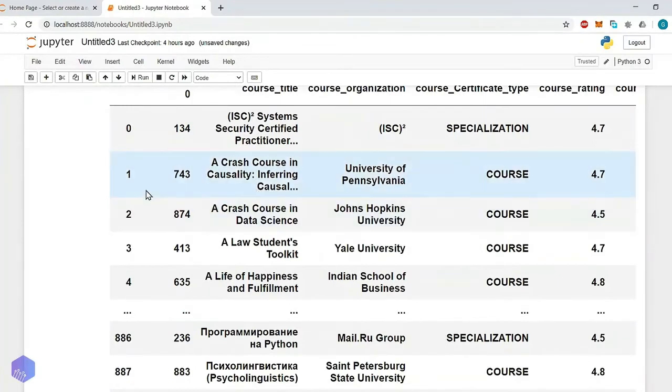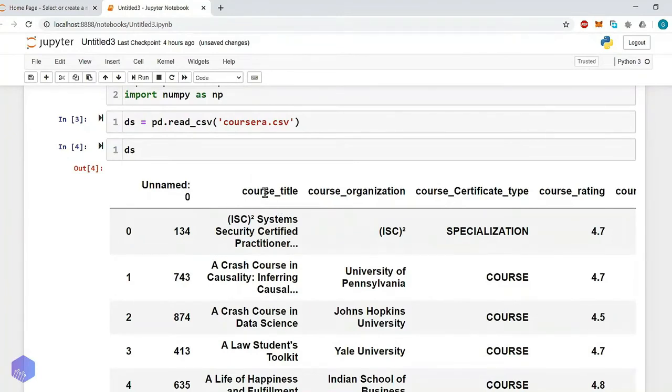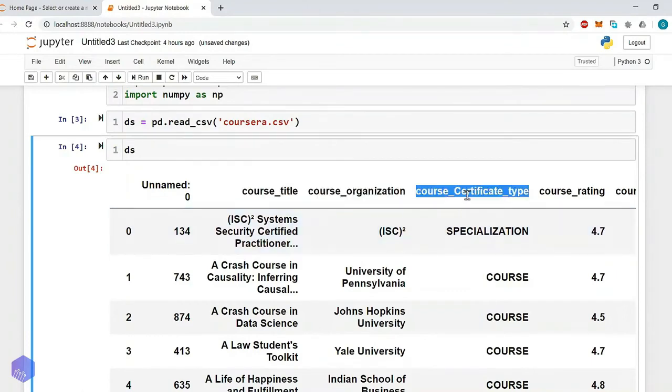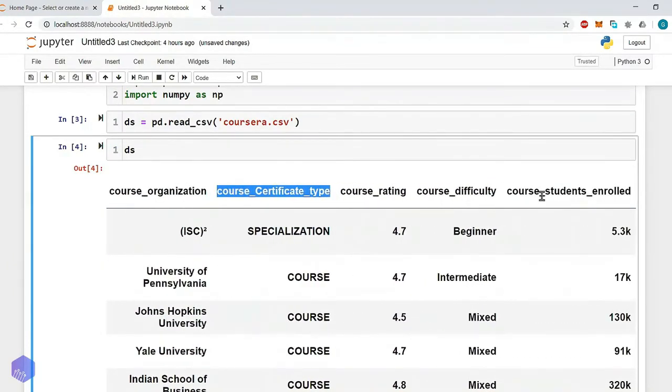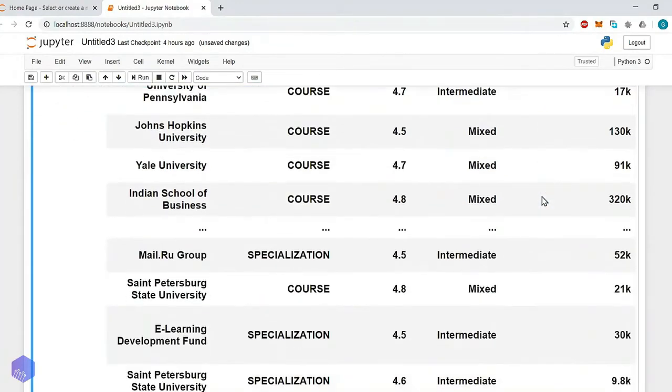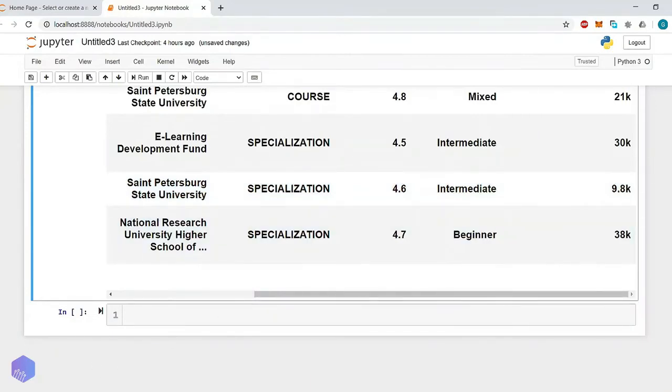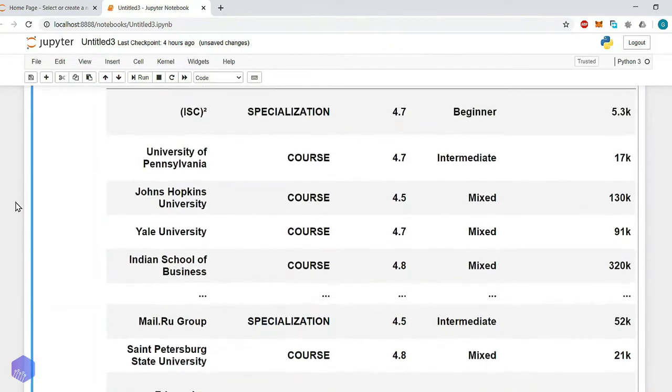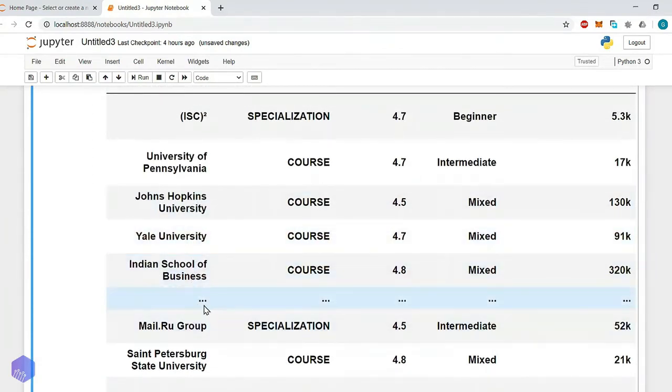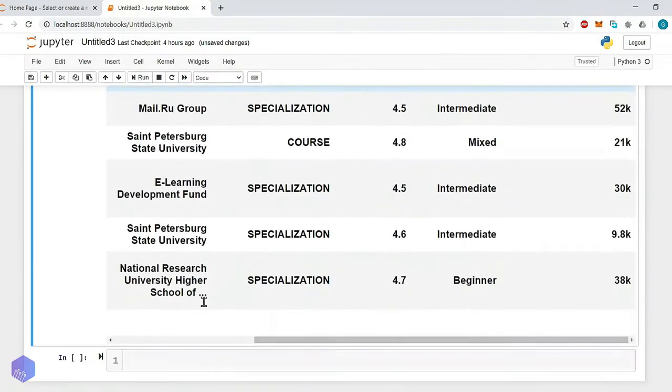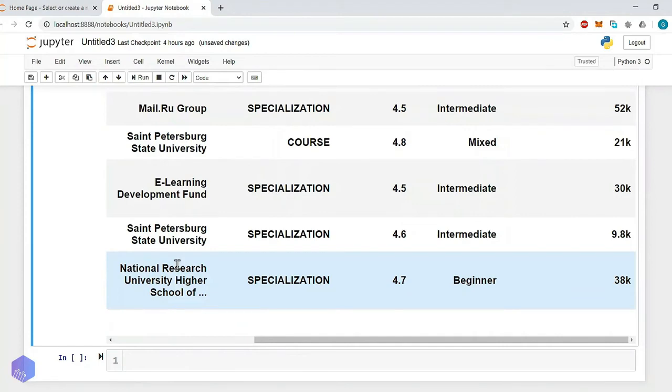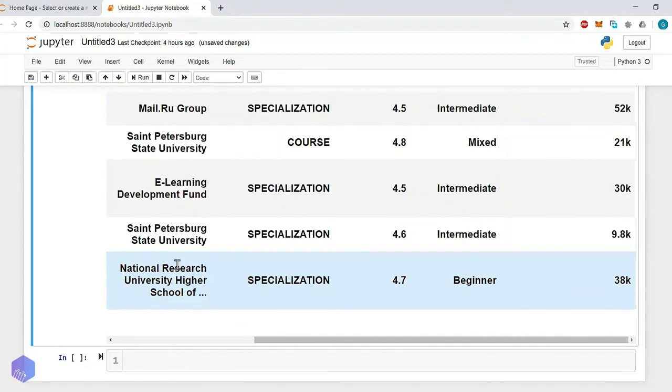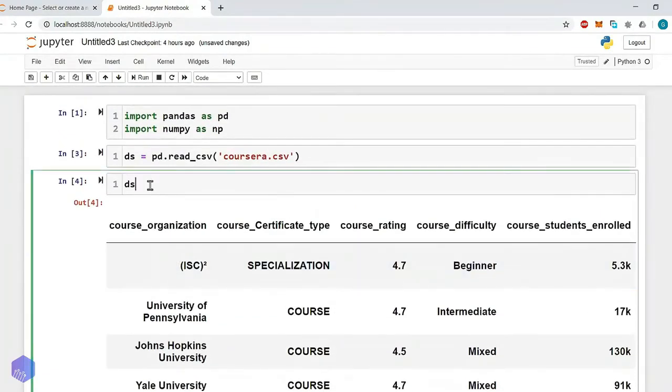This will show us: there is first column that is unnamed or it might be course ID, then the second column is course title, course organization, then course certificate type, then course rating, course difficulty. How many students have enrolled into that course? How it will display? The pandas library will display first some rows. For example, 1, 2, 3 and 4 rows, then this dot-dot represents the continuation of data, and then it will display some last rows or a few last rows. Whatever dataset you have read, if you want to see it, then simply type the name of the dataset and press enter.